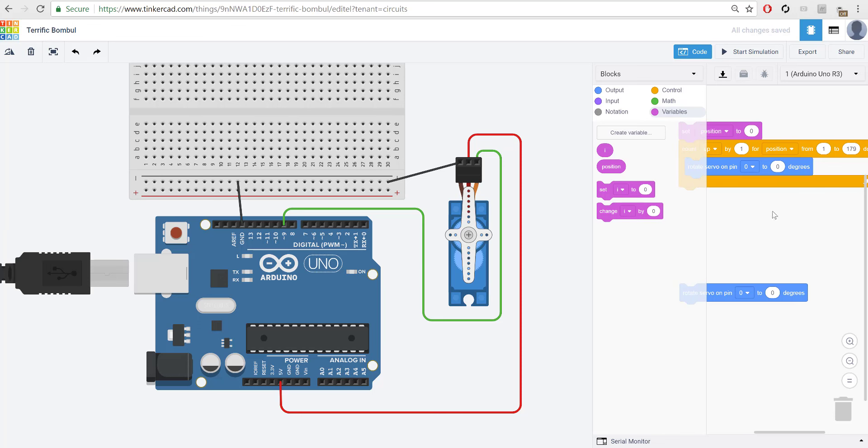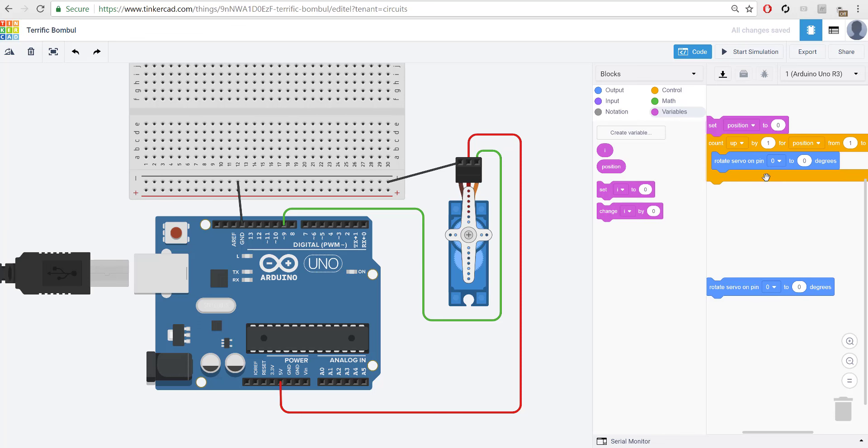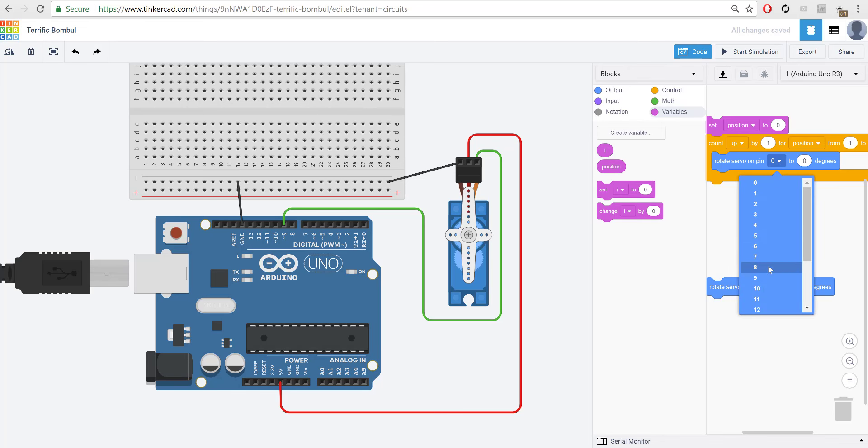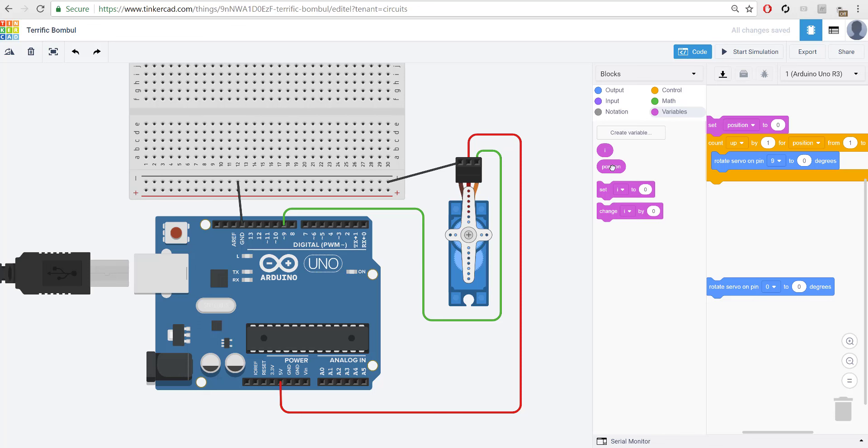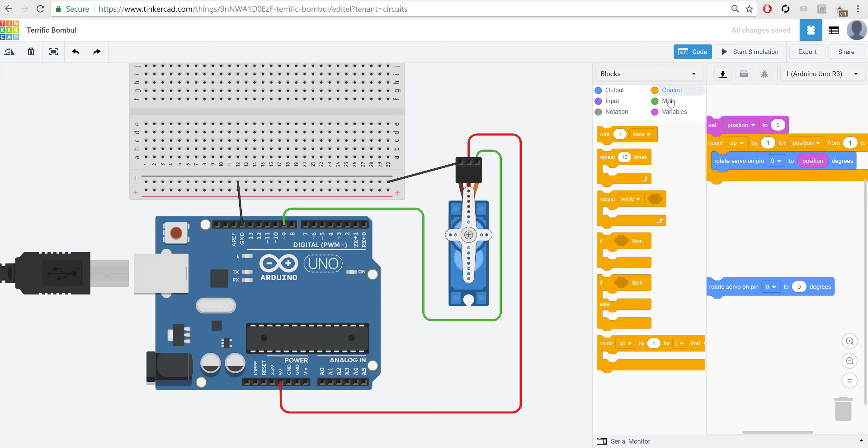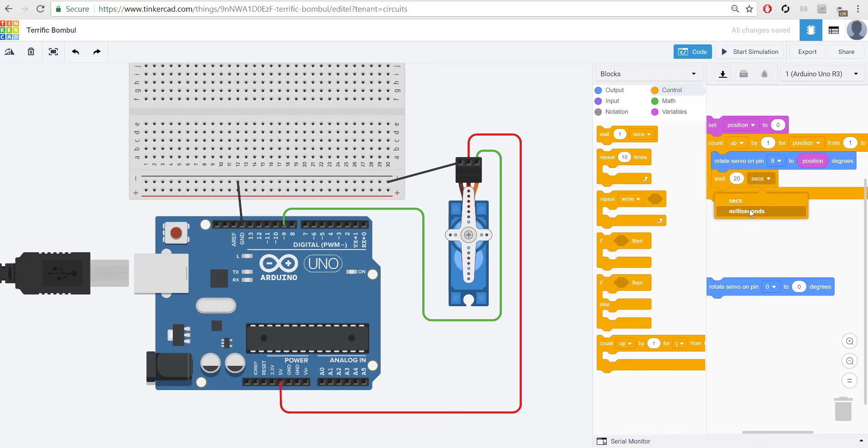And then we're going to rotate the servo pin, and we plugged it into digital port 9. I'm going to adjust this then to 9. And we're going to make it move position degrees. Because we just counted up 1 for position. So, position is at 1 the first time this runs. And then we're going to wait 20 milliseconds. So, I'm going to put that in there. I'm going to type in 20. I'm going to adjust that to milliseconds.